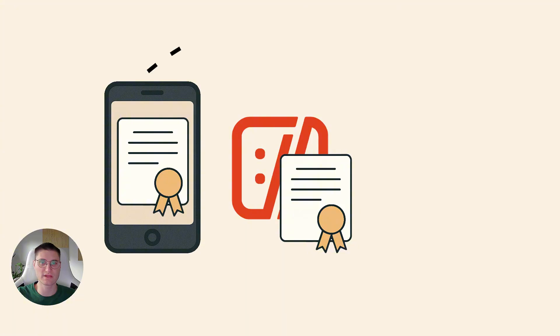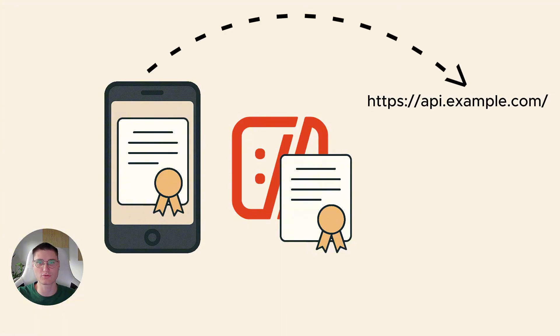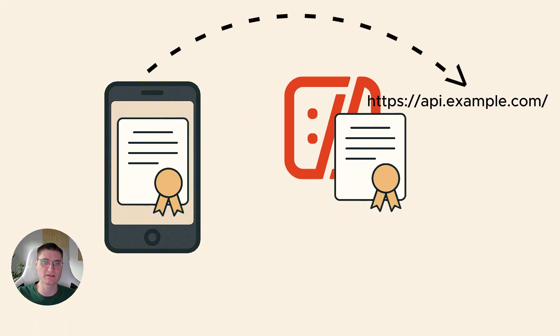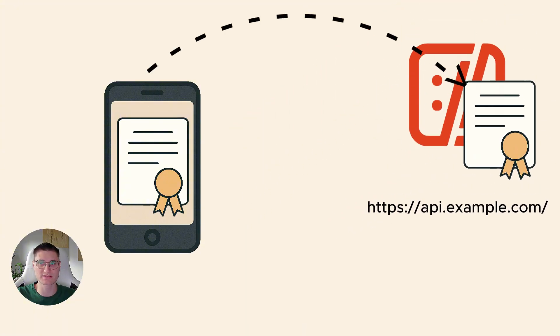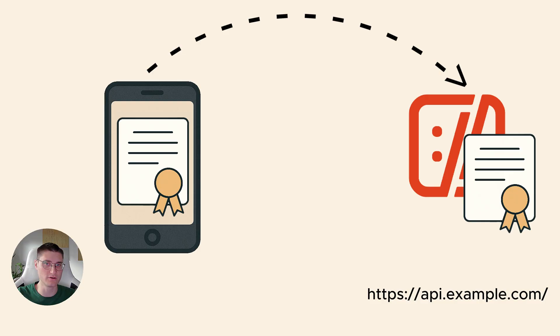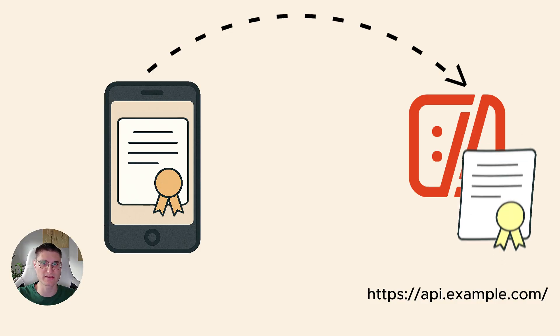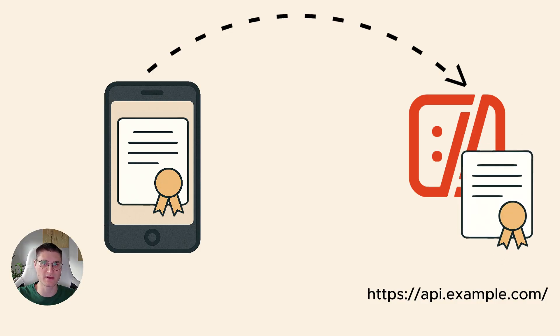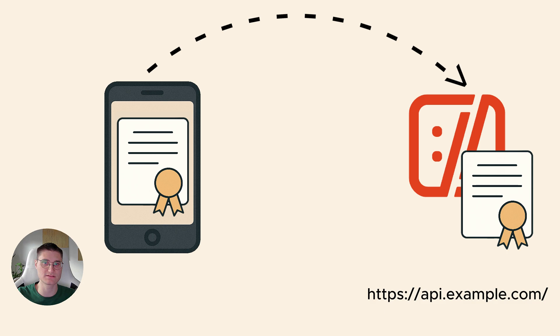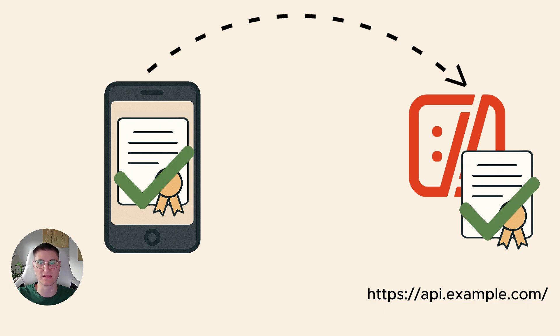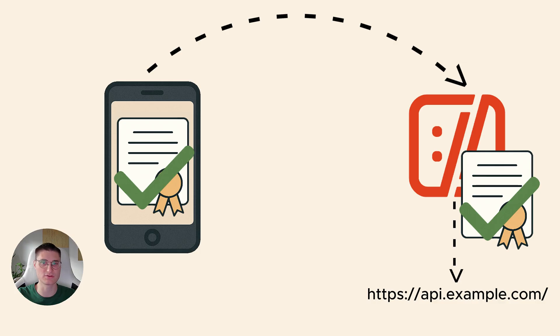When the application connects to something like api.example.com, traffic interception tool pretends to be that server and issues a fake certificate for api.example.com signed by the root we installed. The application accepts it because the certificate chain looks valid. Traffic interception tool then makes a real HTTPS connection to api.example.com in the background.